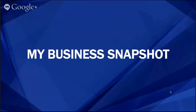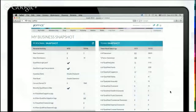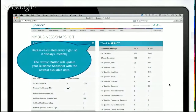Hopefully you can see my screen. We are starting with your business snapshot, so take a look. This is what it looks like when you log into your back office. Your business snapshot here gives you, just kind of at a glance, everything that's taking place in your business. You can see there's a refresh button right here, so all of this information is calculated in real time.